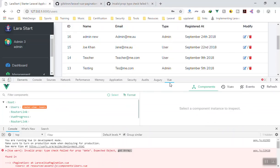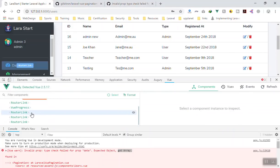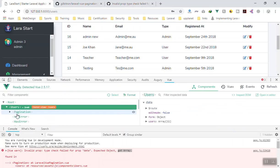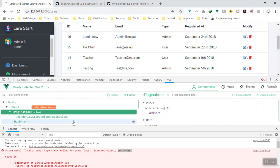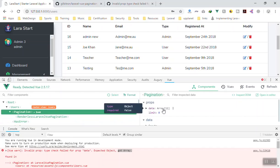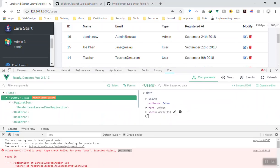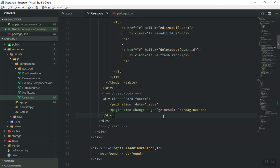To show how it's working, I'll go to the Vue DevTools tab and open the Pagination component. As you can see, the data is equal to array. In the same way, for users, the data type is also array. That's why it says we expect an object, not an array.